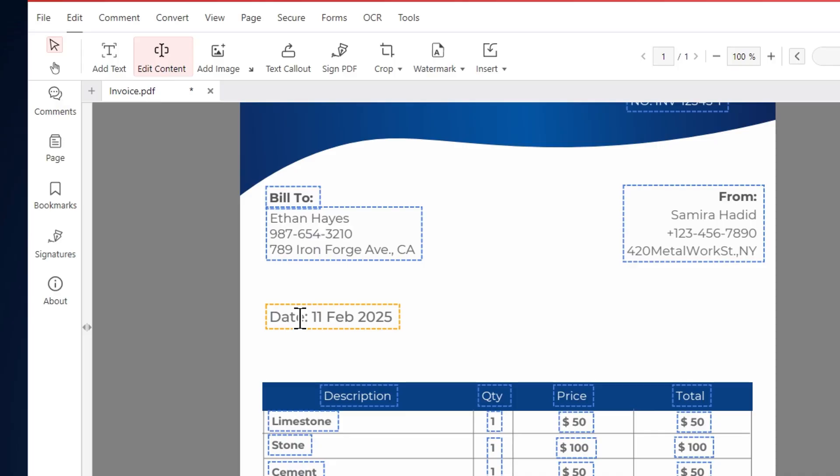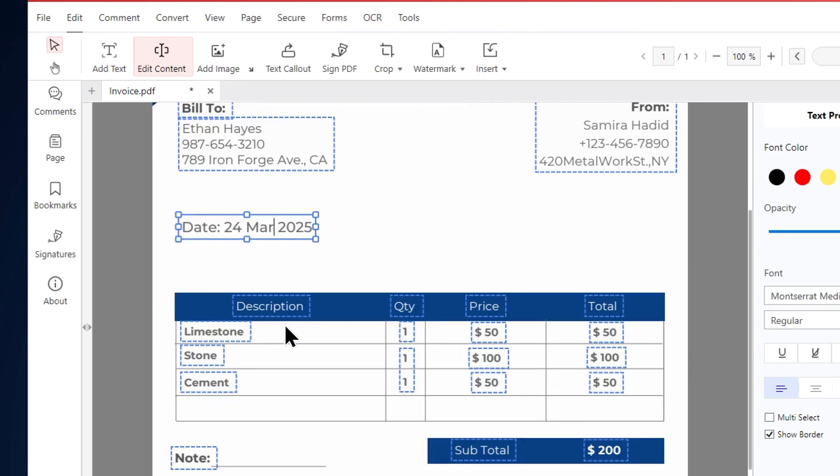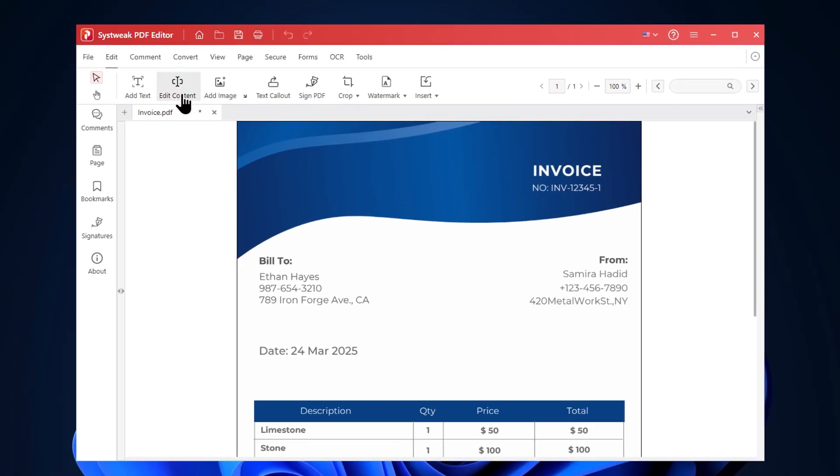The date on this invoice is incorrect, so I'll quickly fix it. Clicking on it will make the text editable. I'll update it now. Click on edit content again to save the changes. Here are the changes we just made to this invoice.